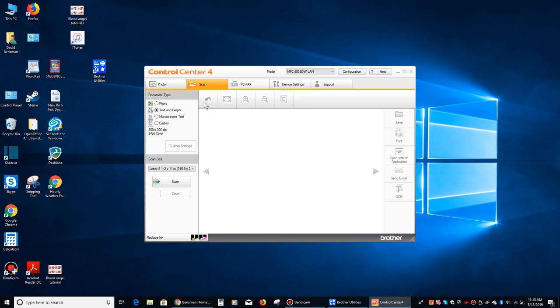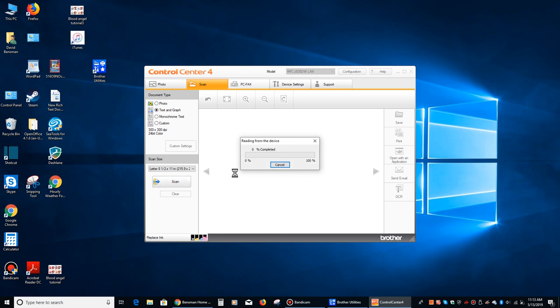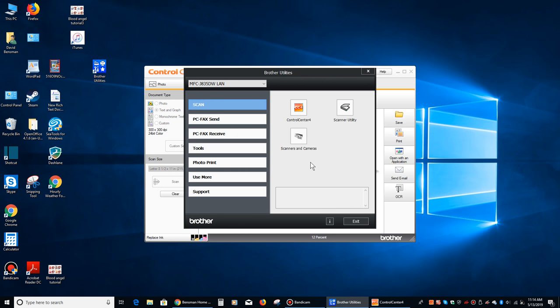So what you're going to do is you're going to make sure that you're in the Scan tab. Just left-click on that once. Then you're going to left-click right here where it says Scan. And then it should just start scanning. And there we go.